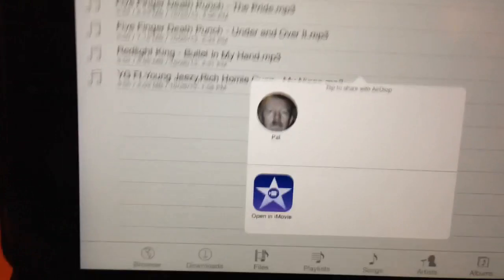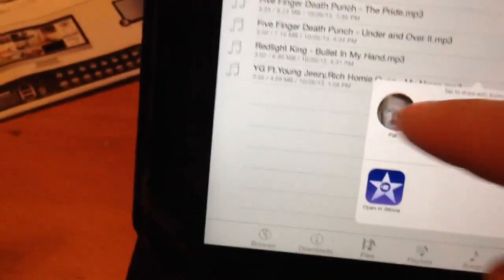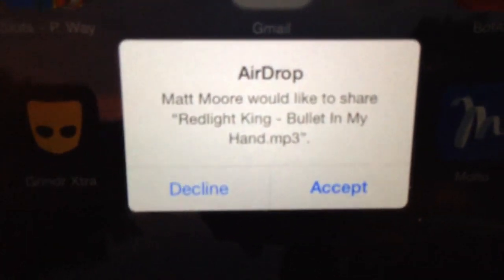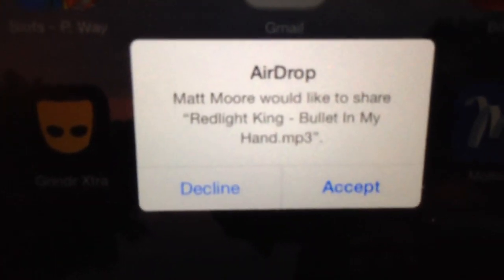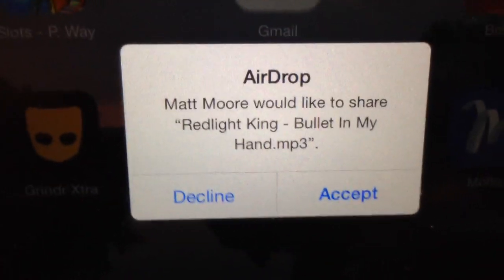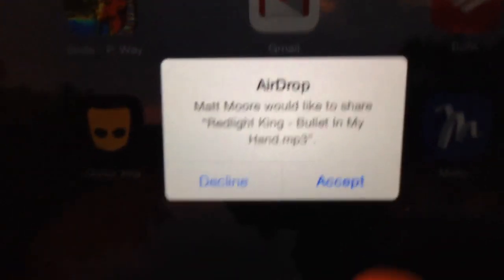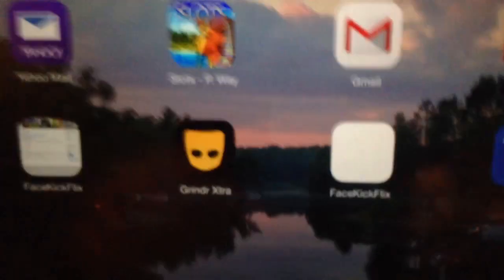No. There. Okay. This is my device. Now on the other device it showed up. AirDrop would like to share Redlight King Bullet My Hands MP3. Click accept.